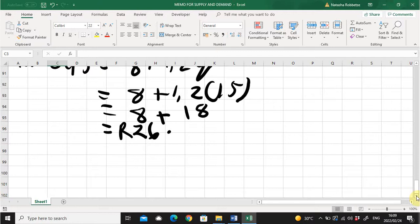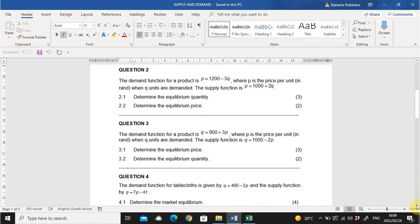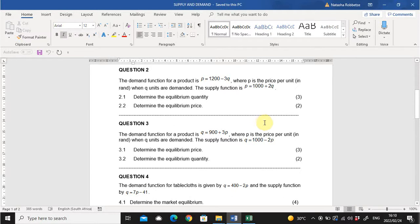Moving on to question two. The demand function is P (demand) equals 1200 minus 3Q, where P is the price and Q is the quantity demanded. The supply function is P (supply) equals 1000 plus 2Q. They ask you to determine the equilibrium quantity in 2.1 and the equilibrium price in 2.2. In question two they were kind enough to split it into two sub-questions, making it easier to approach.